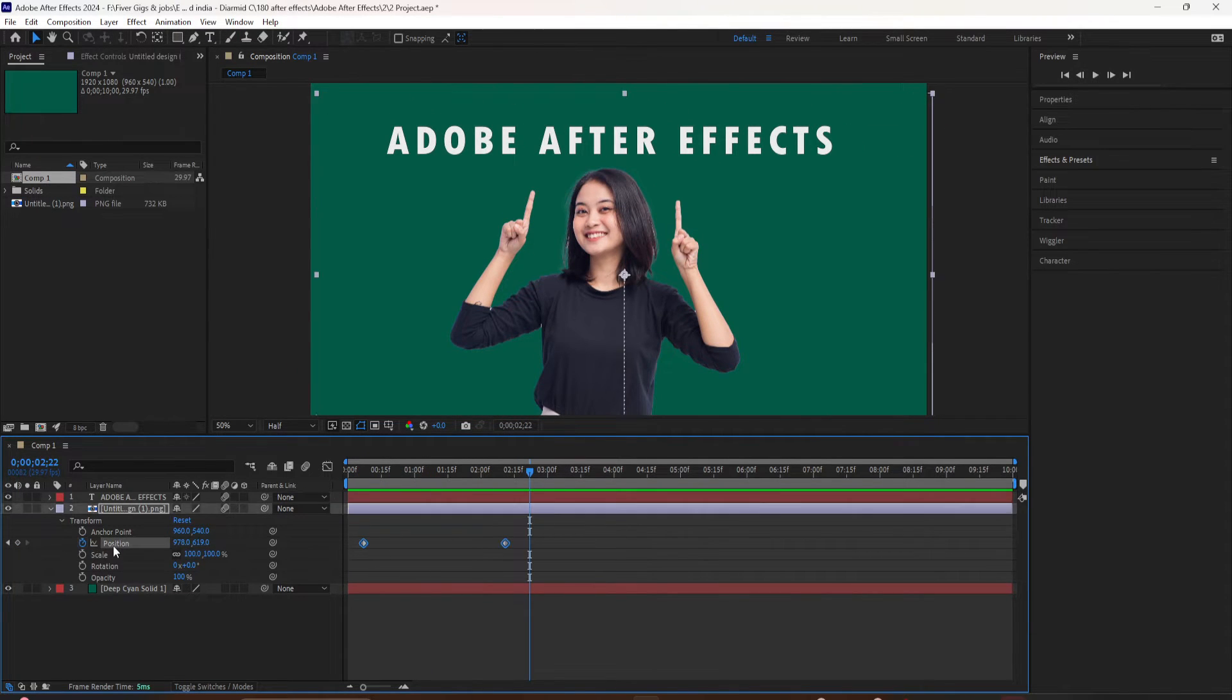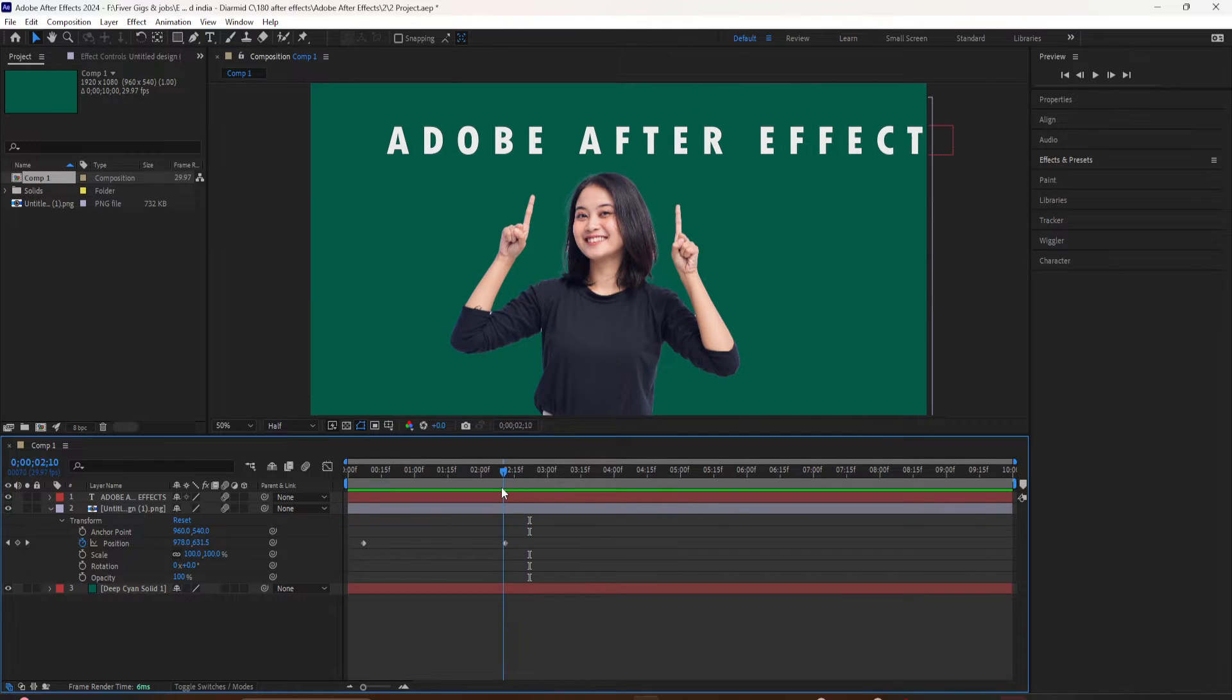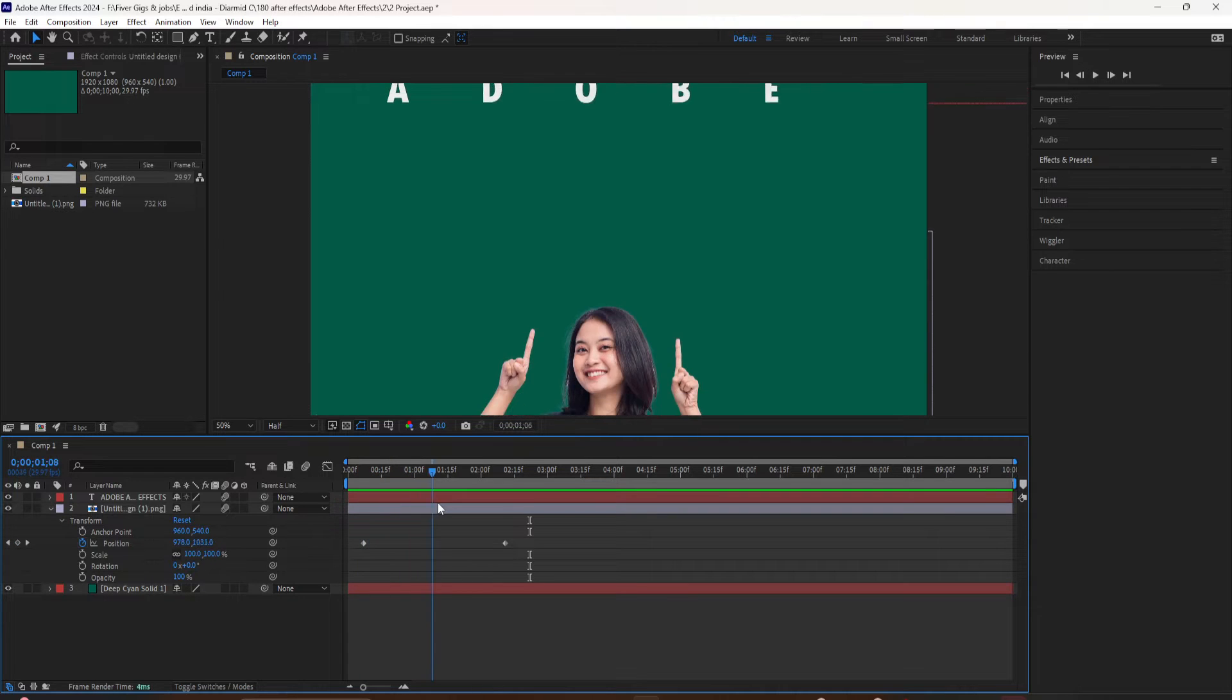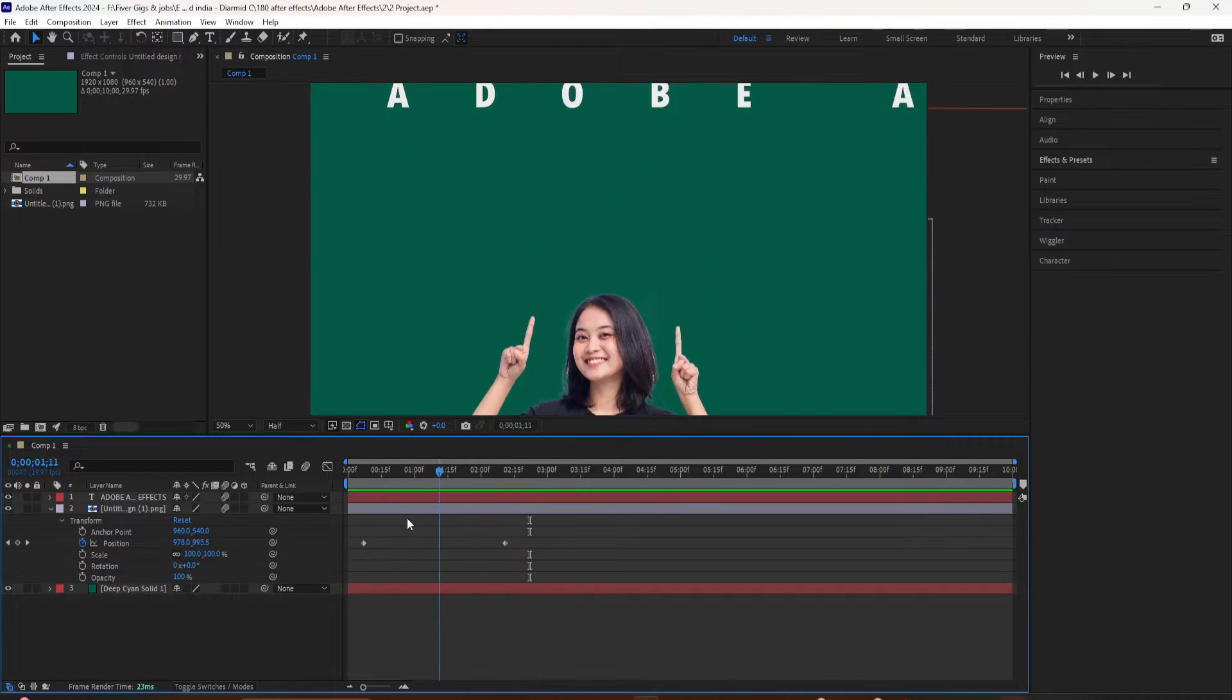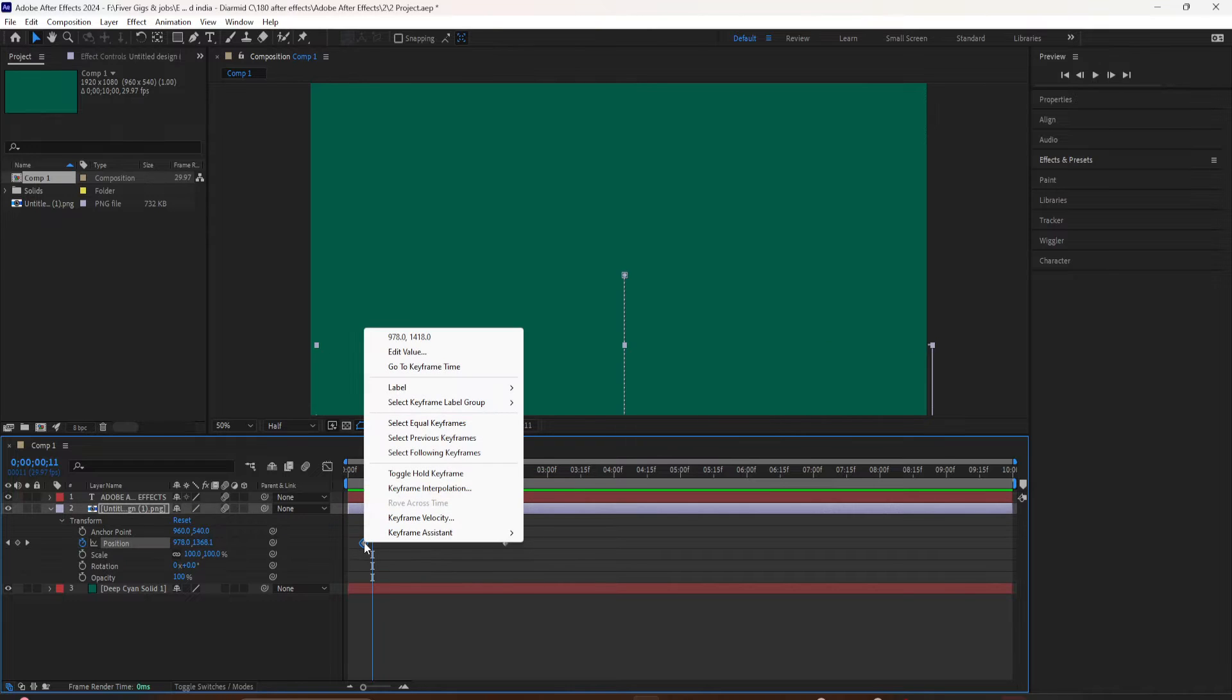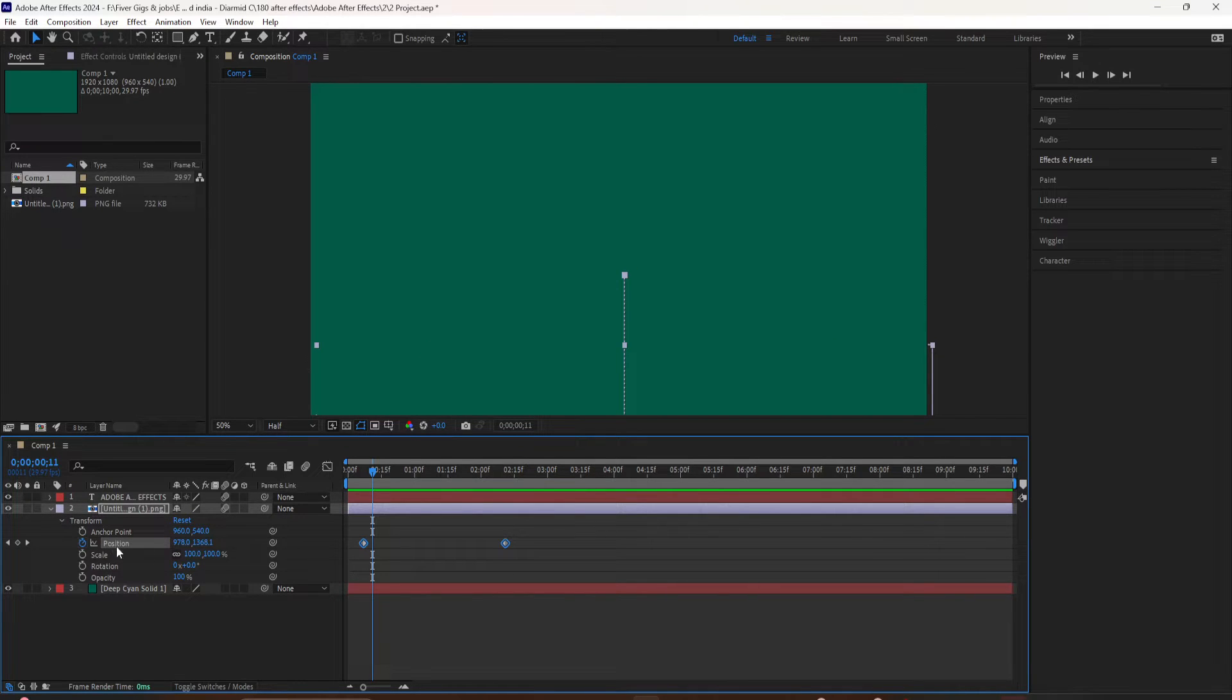To create this, all I did was drag the playhead to where I wanted the animation to end. I selected the graphic layer. I pulled up the position property by using the keyboard shortcut P. I just clicked on the stopwatch and that adds a keyframe to the timeline.